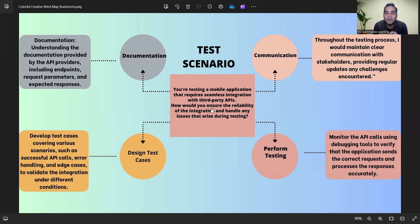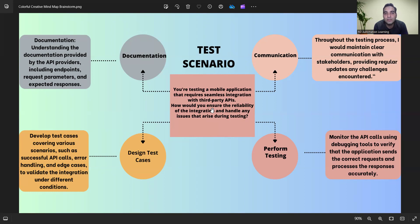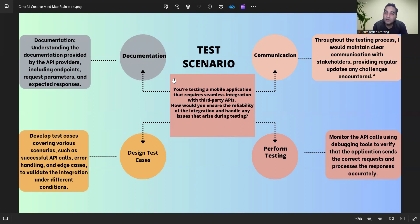First, understand the scenario — you are testing a mobile application. Many people tell me they only have web application experience and don't know how to handle mobile testing questions. Even if you haven't done it, you still have to answer from an analytical mindset. The first and foremost thing is documentation — if you want a long-term career in software testing, documentation is a key thing.